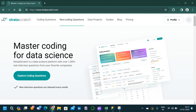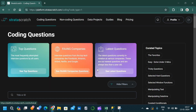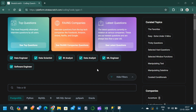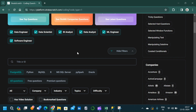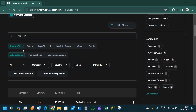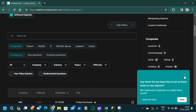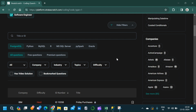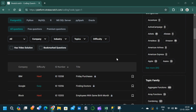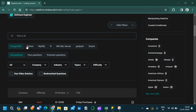Our second platform is StrataScratch. Once we are in the platform, click on the Coding Questions option. It will take us to a page where we can filter questions by skill set — data engineers, data scientists, BI analysts, data analysts, ML engineers, or software engineers. We can also filter by RDBMS and language, including PostgreSQL, Python, MySQL, R, Microsoft SQL Server, PySpark, and Oracle.